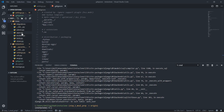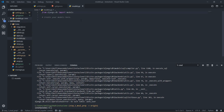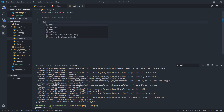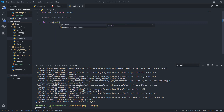Now I am going to create a new model which I will call Post. In models you always create a class — so class Post — and then it is inheriting from the models.Model subclass. So I am going to say models.Model like that, then come down here and say author.